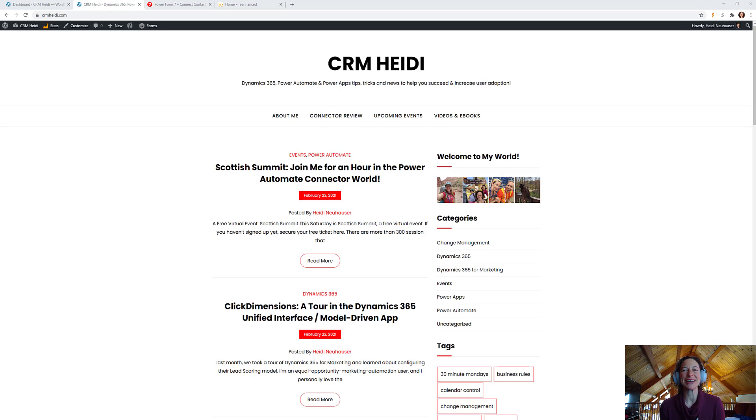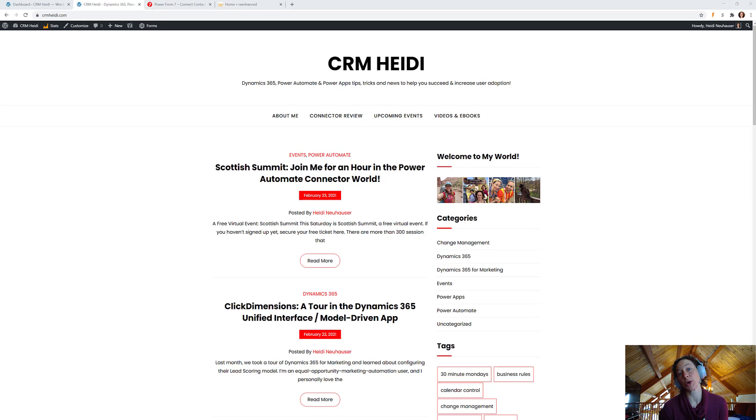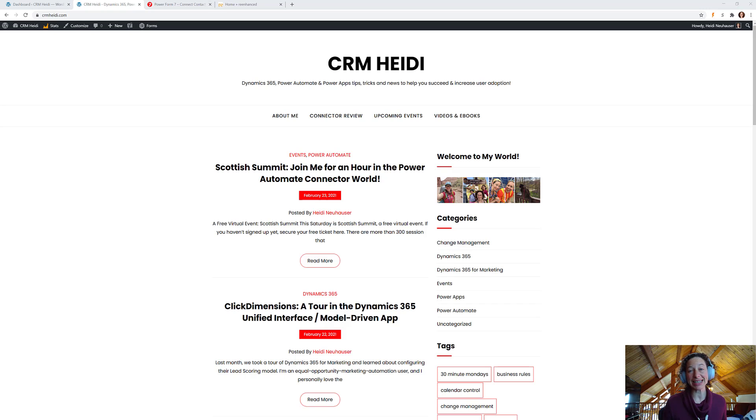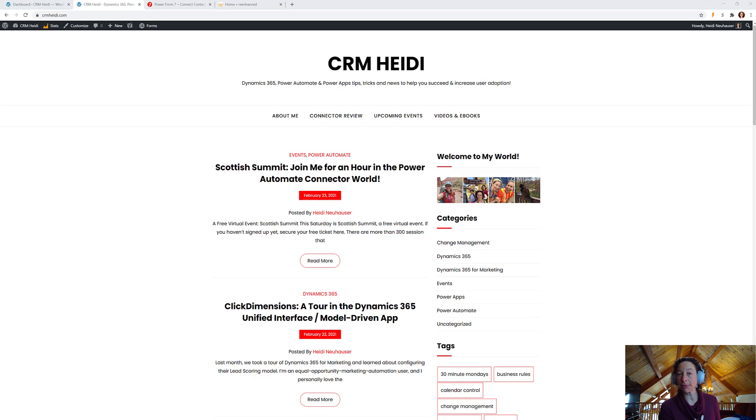Hi, everyone. Today, I want to talk to you about WordPress and Power Automate, two of my favorite things. This is my blog. Hopefully, you've seen it. It's crmheidi.com, and I run my blog through WordPress.